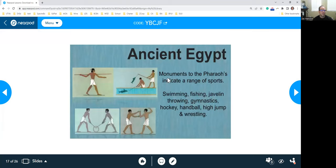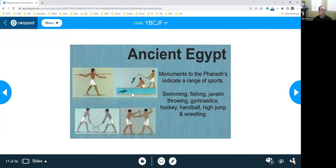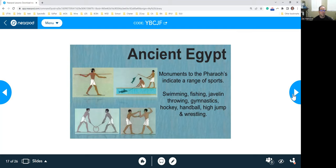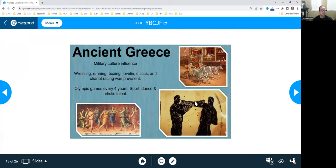The ancient Egyptians. They would do monuments to their pharaoh, but in their writings, as you can kind of see here, they had things like throwing the javelin, fishing, being able to swim, wrestling, different types of hockey, handball, high jump, wrestling, all of those kinds of things they would do to entertain themselves.